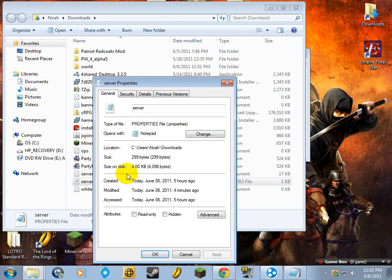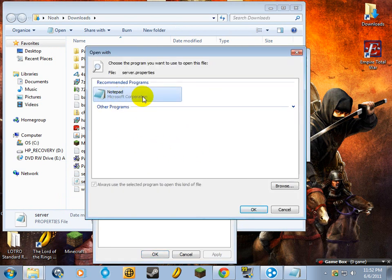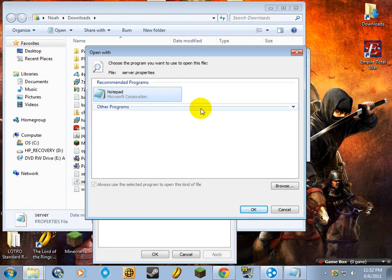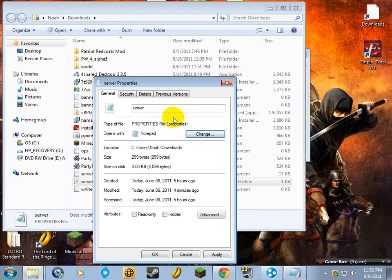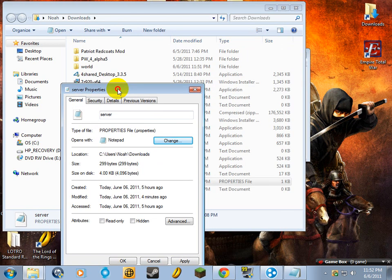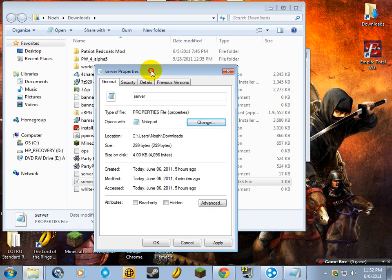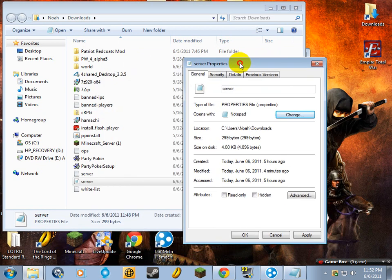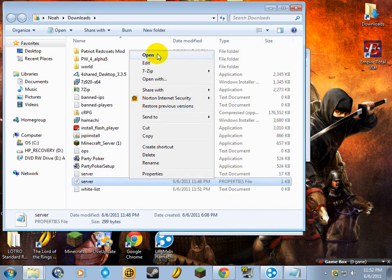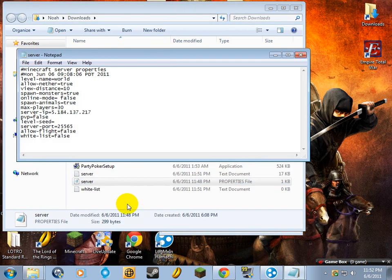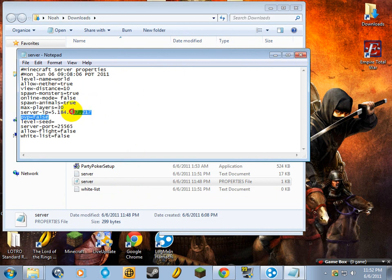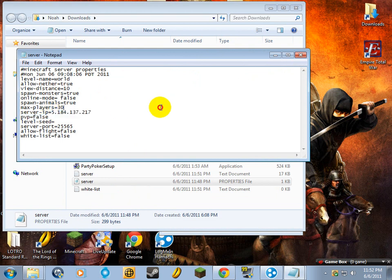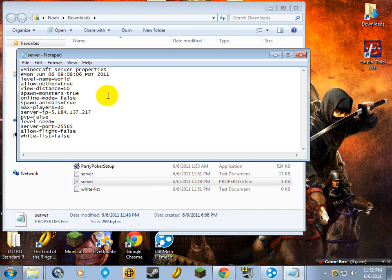Now when you go to properties, which is what you're going to need to do, it might say something different, but simply just change it. Normally it'll give you a list of programs, and you just click notepad. When you open it up, it pulls a little list up like this. This is where you're going to type in your Hamachi IP address, right there. You can set your PvP for your player versus player, turn that on true or false. Spawn animals, spawn monsters, offline mode.